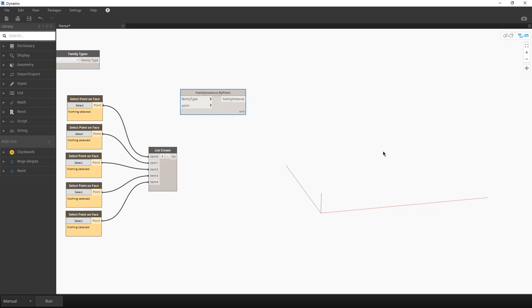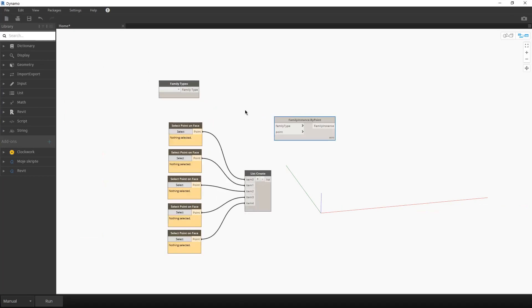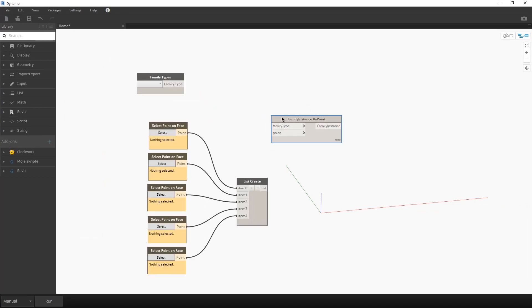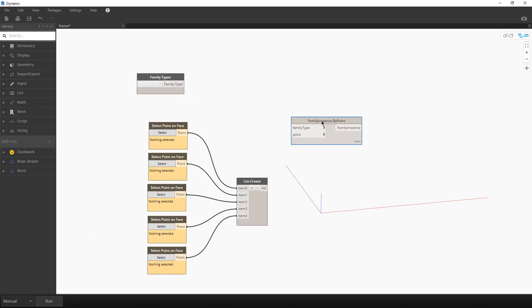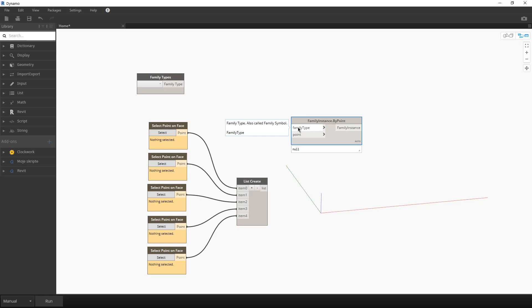When we select that node, we can see that we have two inputs. The first is the family type where we choose which family to use, and the second is the place or point where we want to place it.